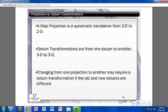A map projection is a systematic transformation from 3D to 2D. A datum defines the origin and placement of the latitude and longitude lines and offers the starting point from which the earth's surface was measured. Datum transformations are used when switching from one datum to another and, unlike projections, are 3D to 3D. Datum transformations are needed when switching from one projection to another that have different datums.